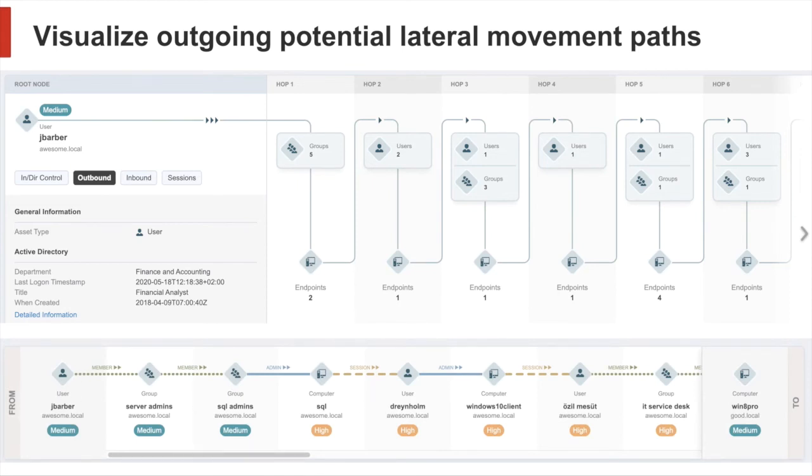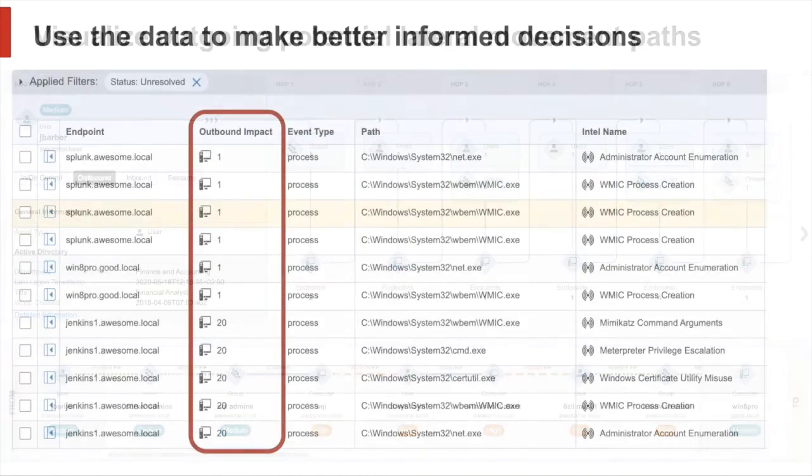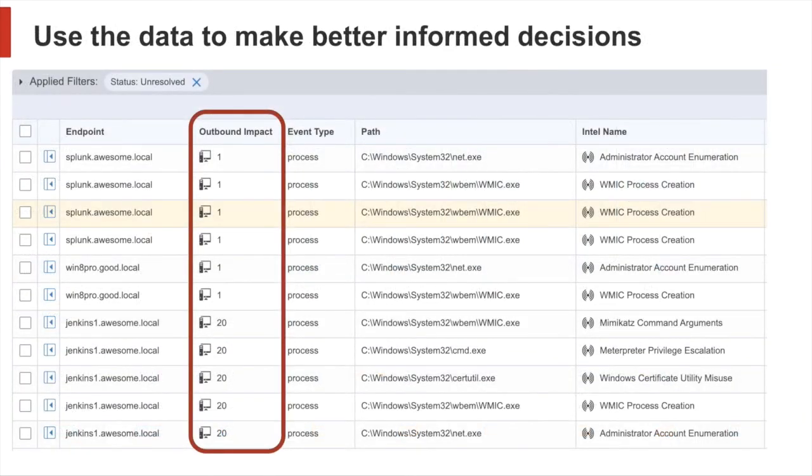But this is not all you can do with Impact. Since Tanium offers an integrated platform, we make sure to provide this data to other modules. We are starting with Threat Response.